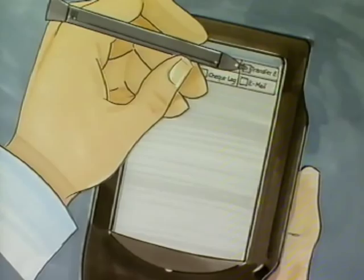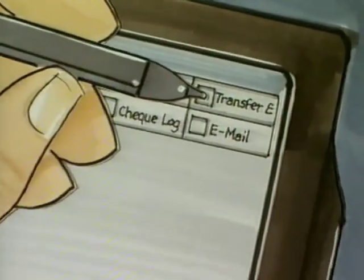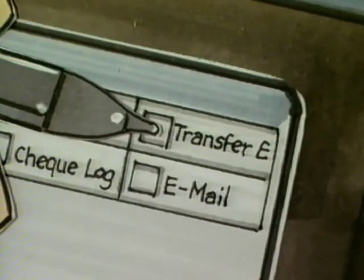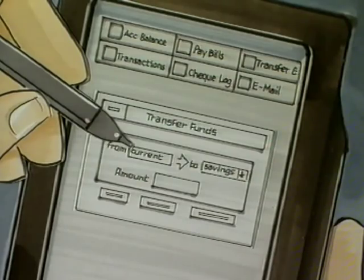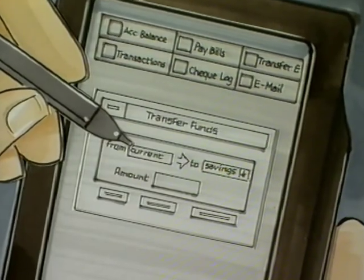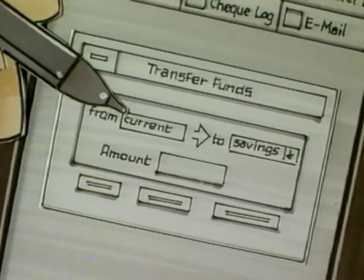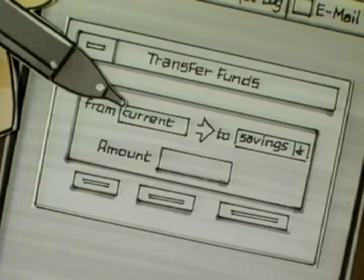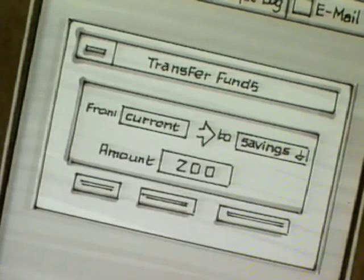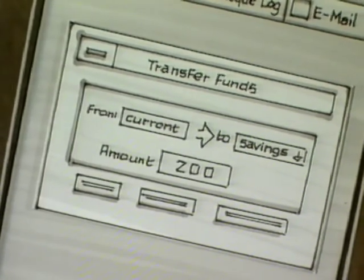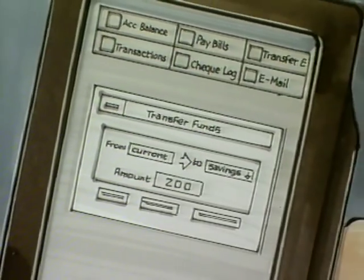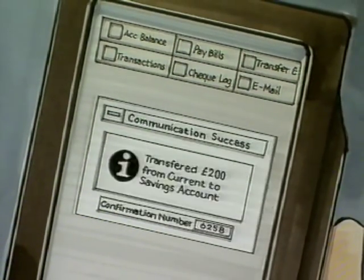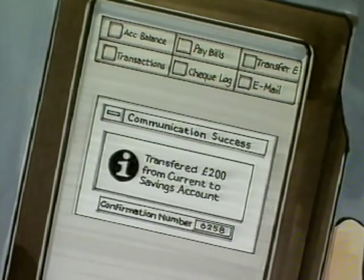It is possible to transfer funds from one account to another by pressing the Transfer icon. Customers fill in the account details, the amount to be transferred, and the date of the transfer. The customer will be notified when the transaction is successful and will receive a confirmation number for their records.